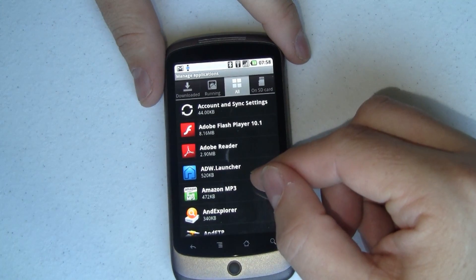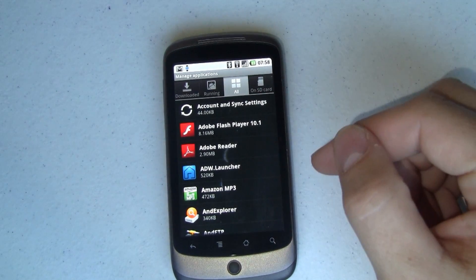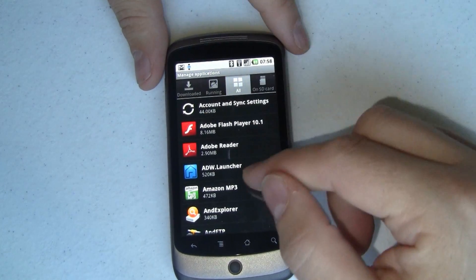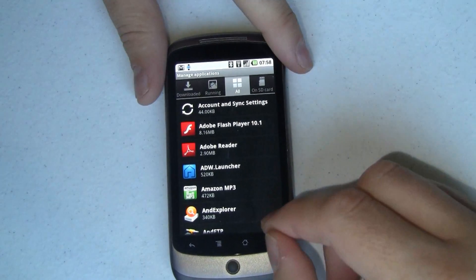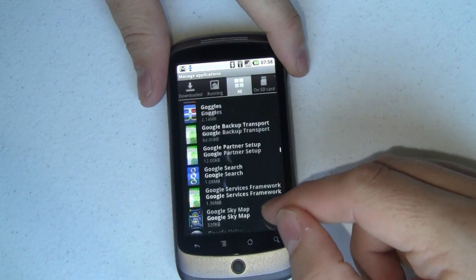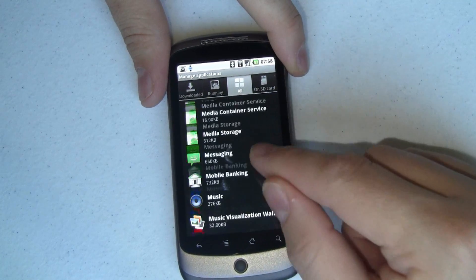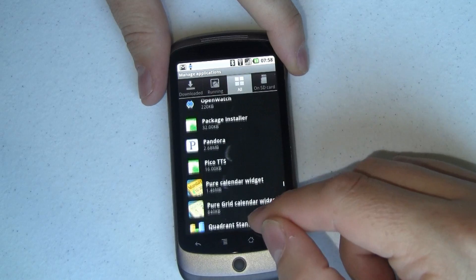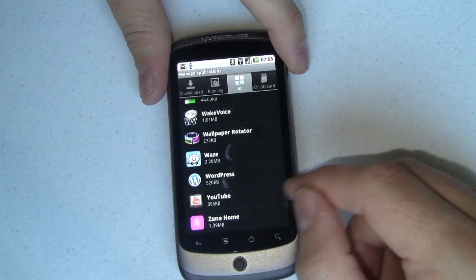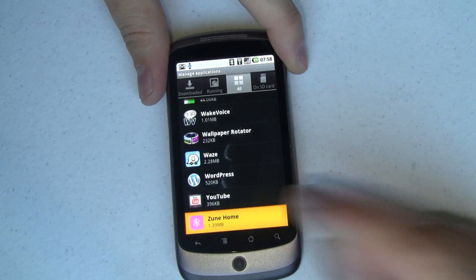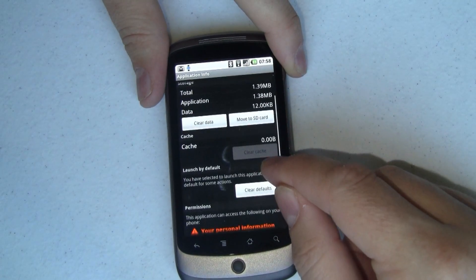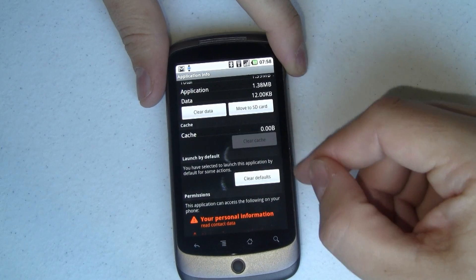For example, here's ADW Launcher which I didn't download — it came installed with my ROM, so I wouldn't find it under Downloaded; I'd have to use All. What we want to do in this example is scroll all the way down to the bottom and find Zune Home — right there. Open up Zune Home and you'll see it says Launch by Default.